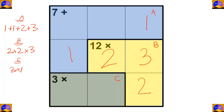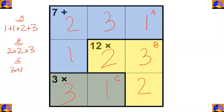Now the remaining numbers for Cage A are two and three. We have two in this column, so here it must be three and here it must be two. For completing this column, here it will be three, and for completing the whole puzzle, here it will be one. Let's recheck: one plus two plus three plus one equals seven, two times three times two equals twelve, and three times one equals three.